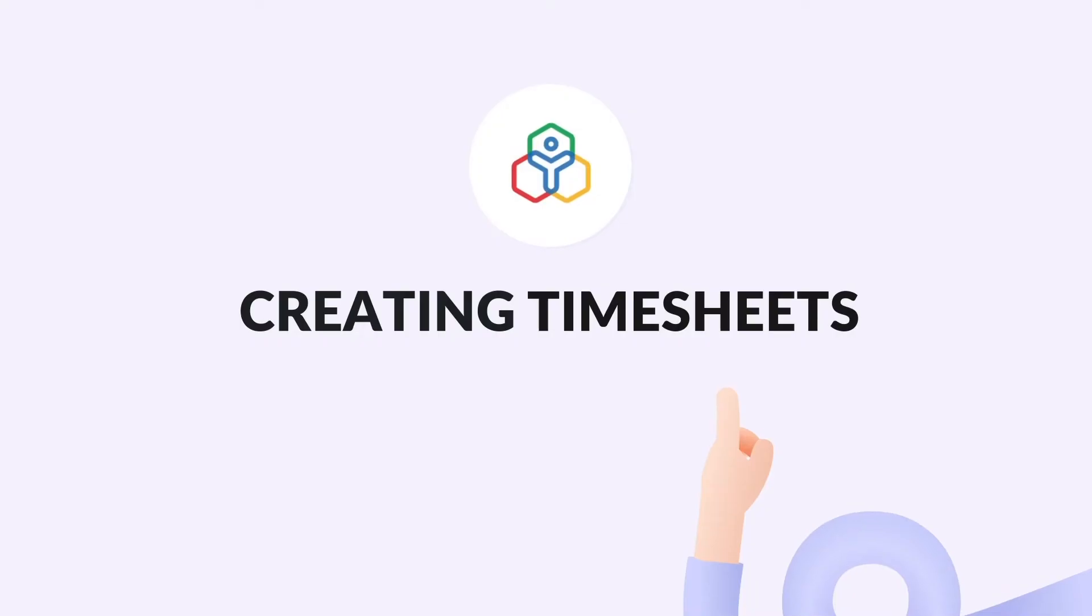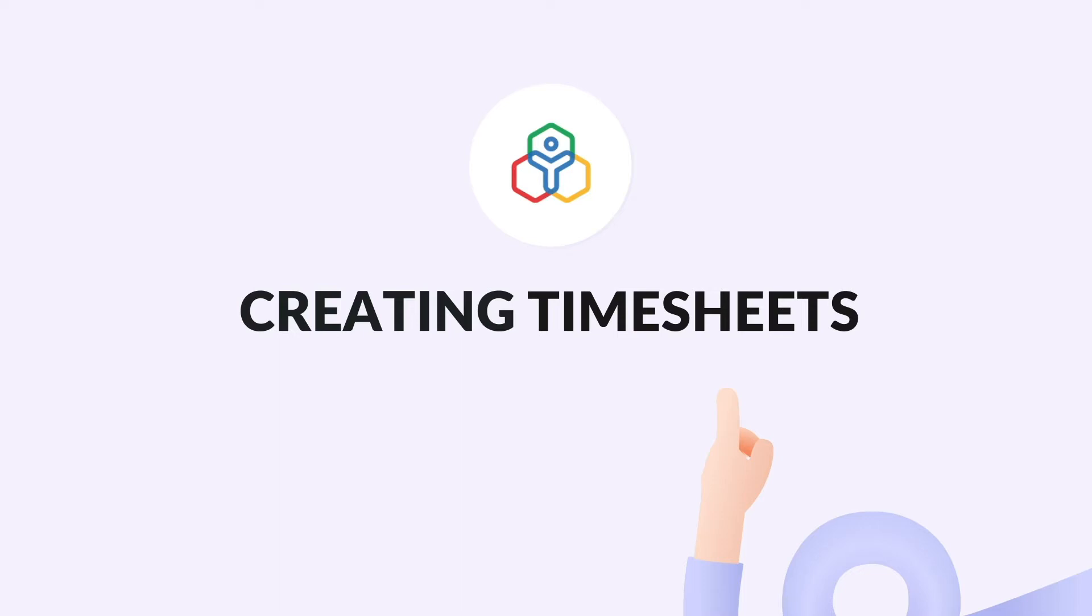A timesheet is a collection of time logs that help in tracking the work of employees. In Zoho People, a timesheet can also be sent for approval. In this video we will focus on the many ways you can create a timesheet.